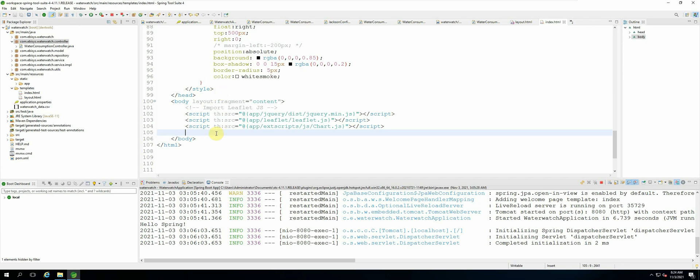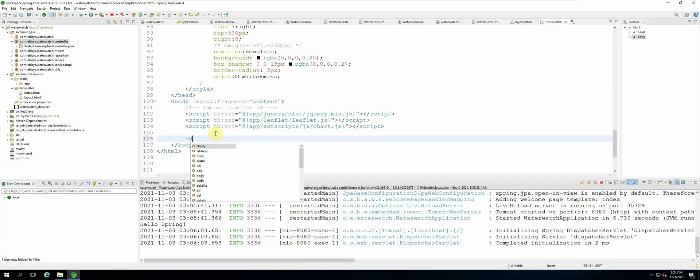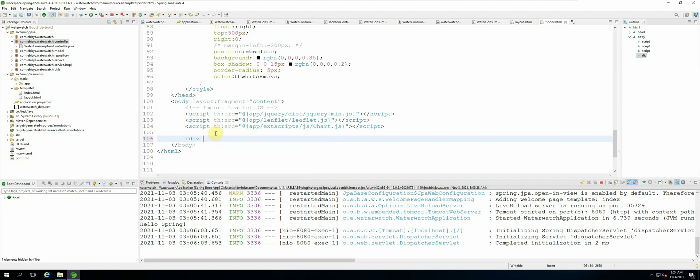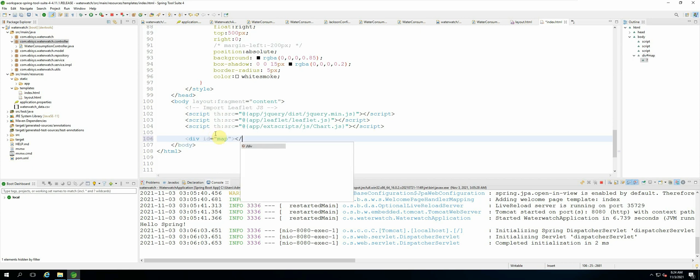So let's do that. It's div and then we give it the id of map, and then we just add a closing div tag.